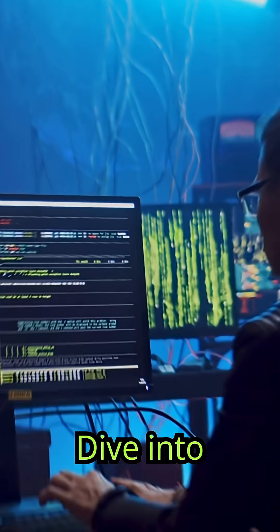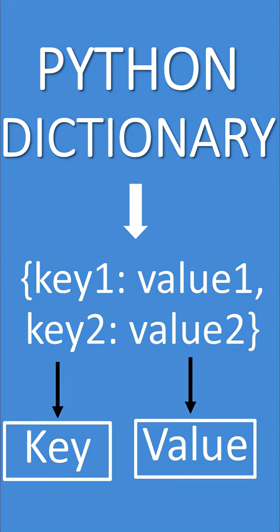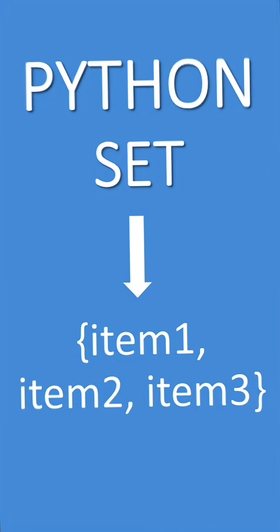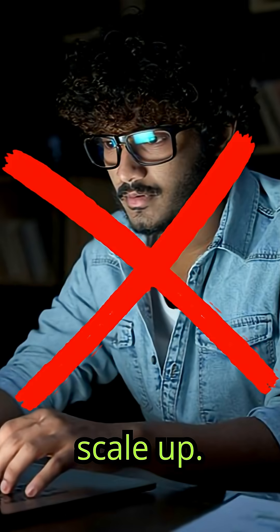Dive into data structures: lists, dictionaries, sets. Without them, you'll never scale up.